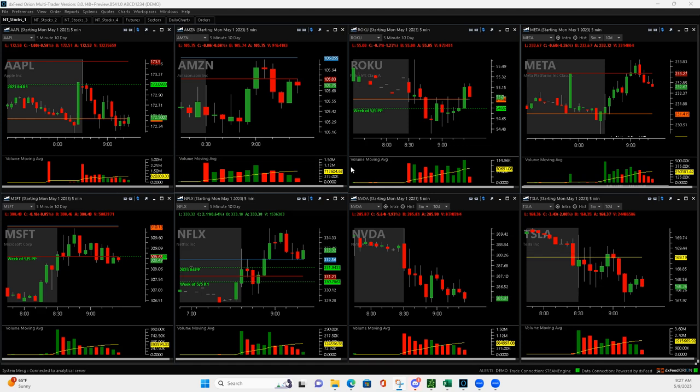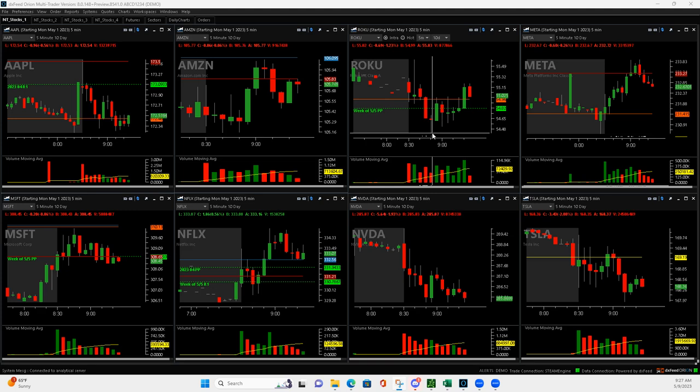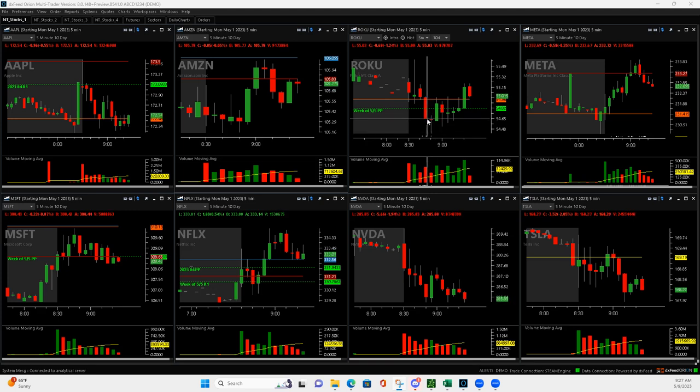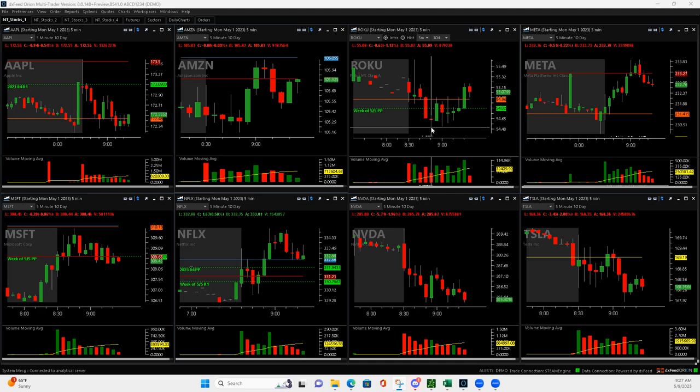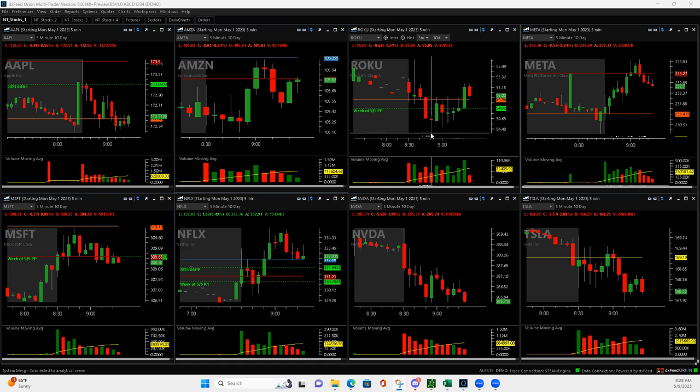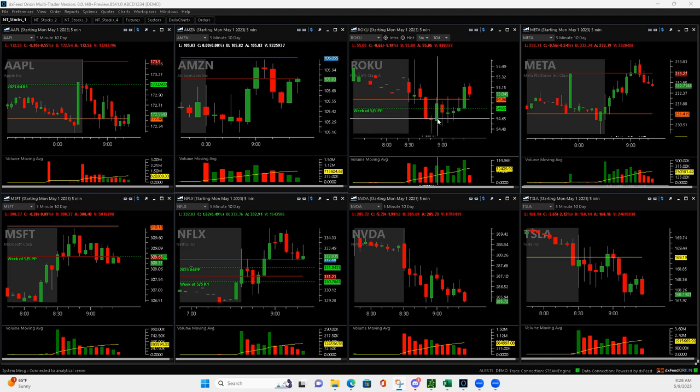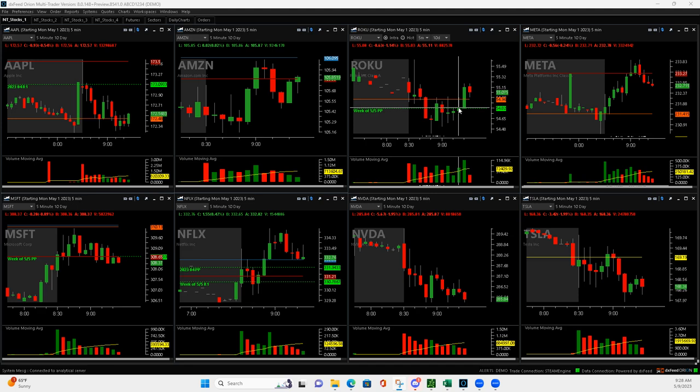Roku. So Roku had this Mighty 90 right here when it pushed down. I think I got long somewhere on this push down, but it wasn't a very good fill. If I would have got filled down here at the bottom, I would have got out of half, but it wasn't a good fill. So when it pushed up here, I almost got out of half, not quite right up here. If it would have ticked up just a touch more, and then it came over here, pushed back up.